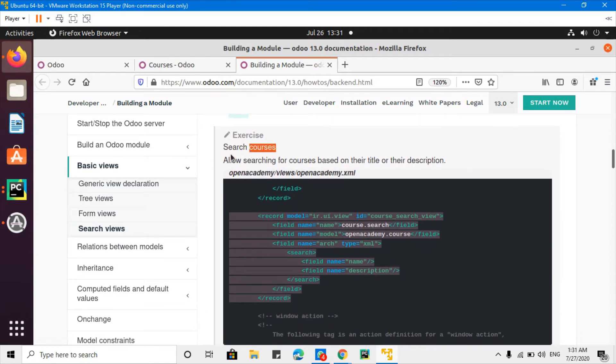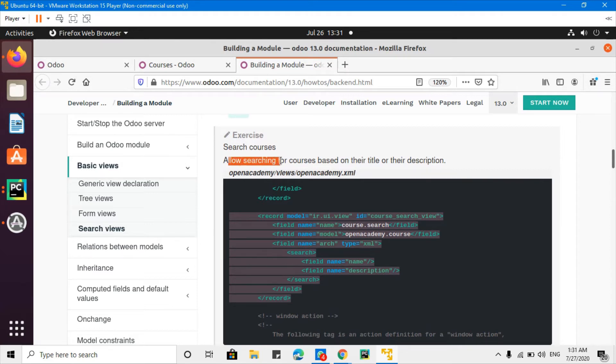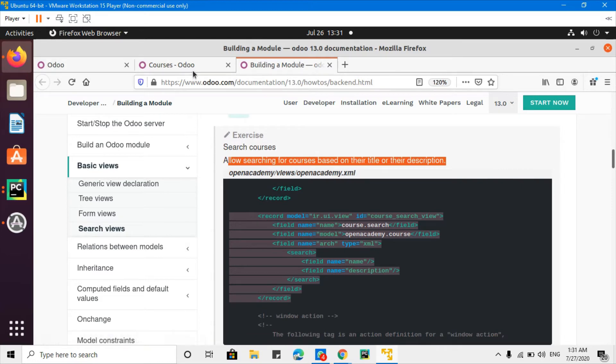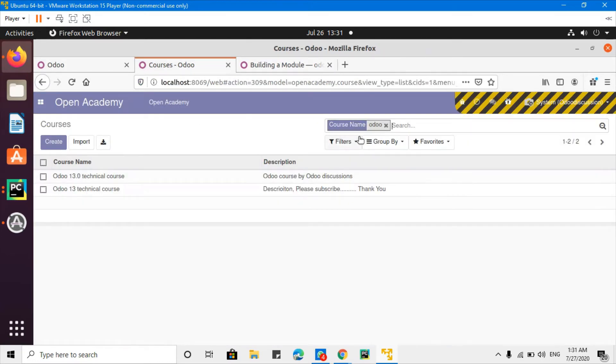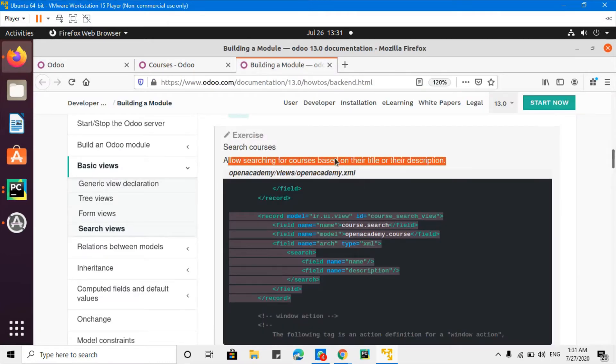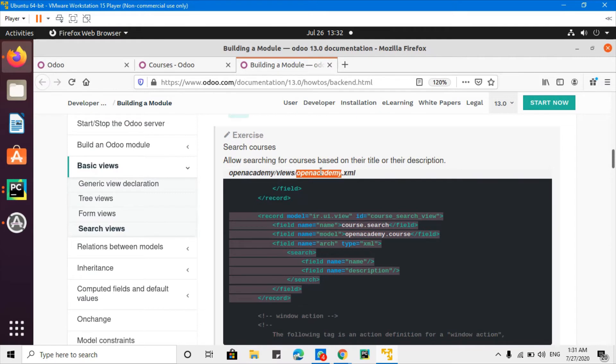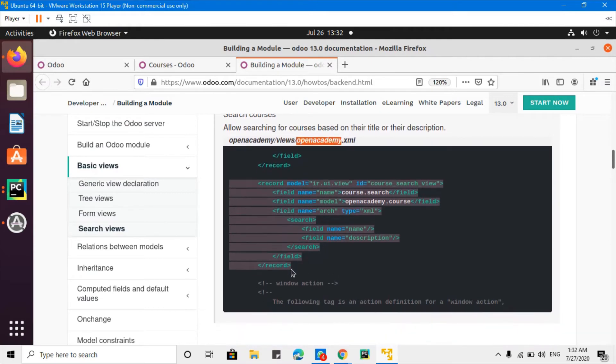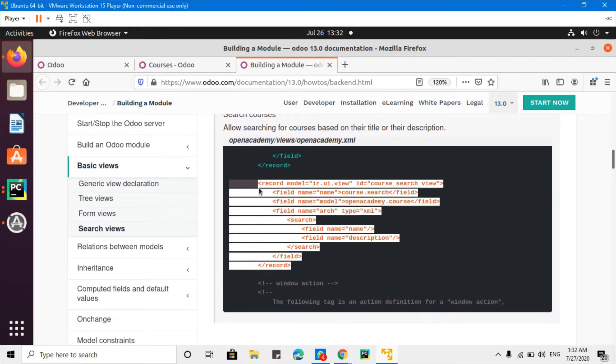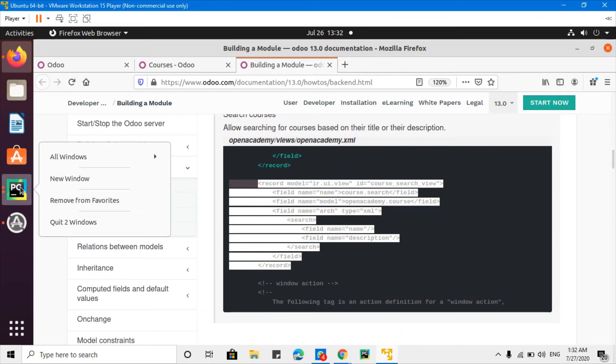This is an exercise for us - search courses, searching for courses based on their title or their description. So we want to add this both - search by course name and description. So what we are going to do is just copy it and then paste it inside PyCharm.